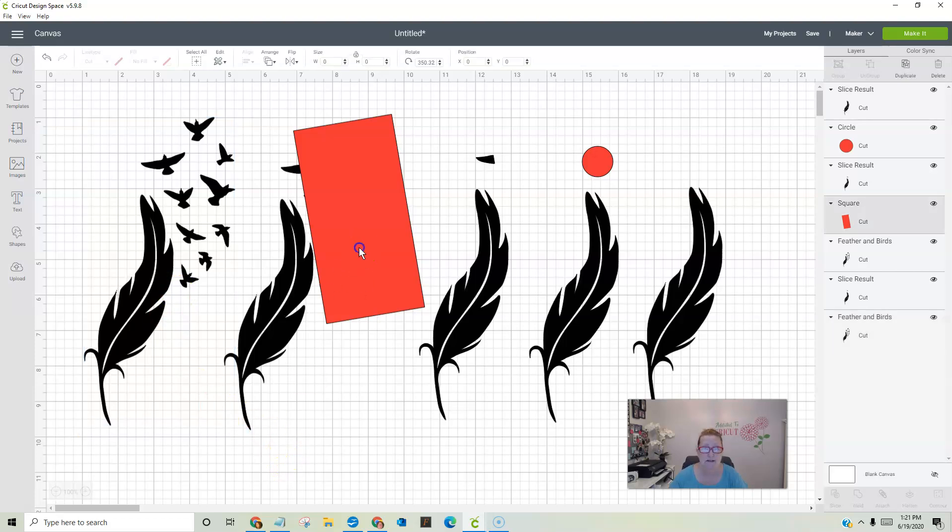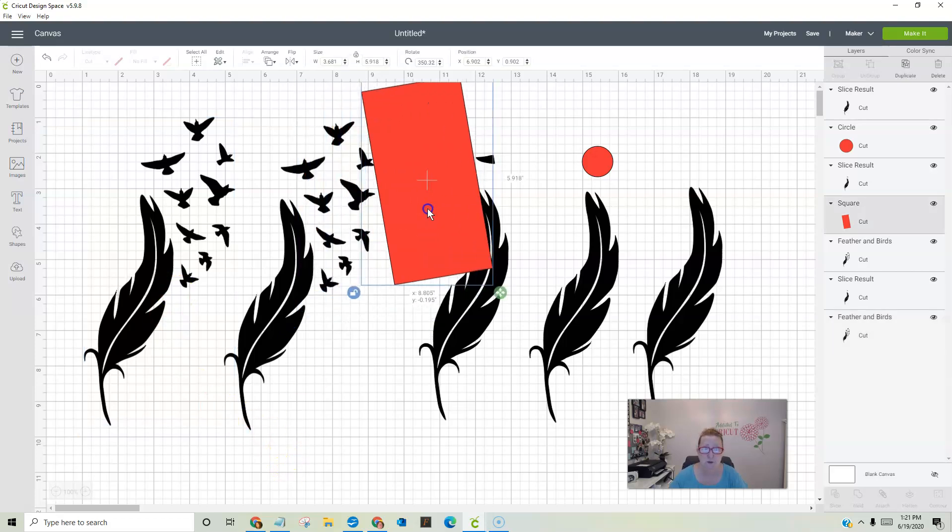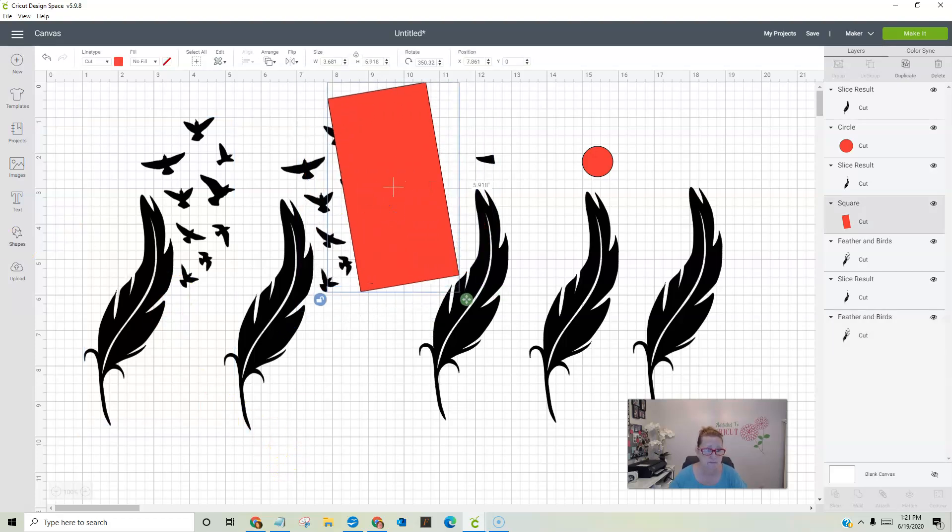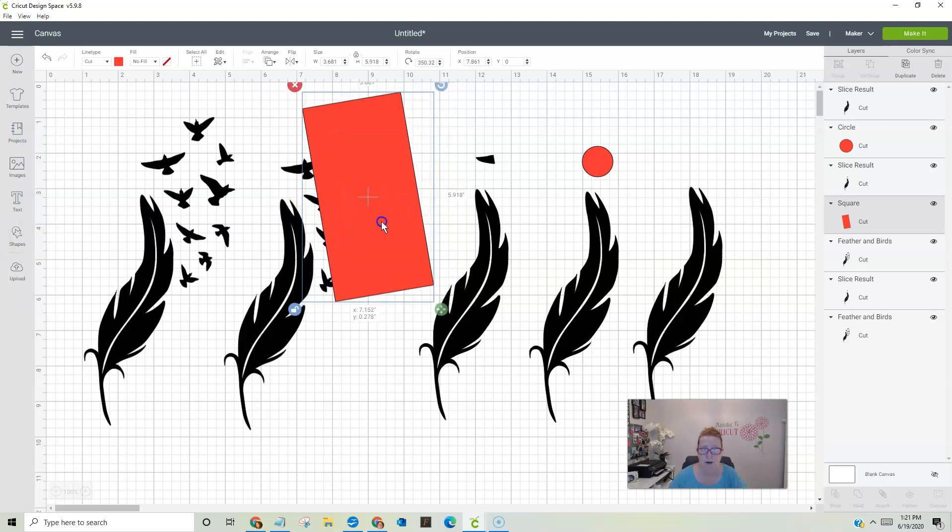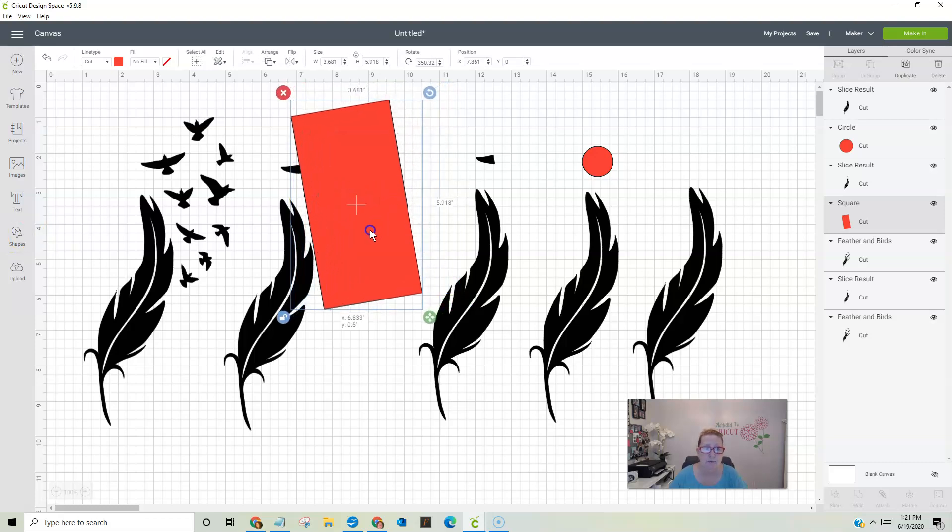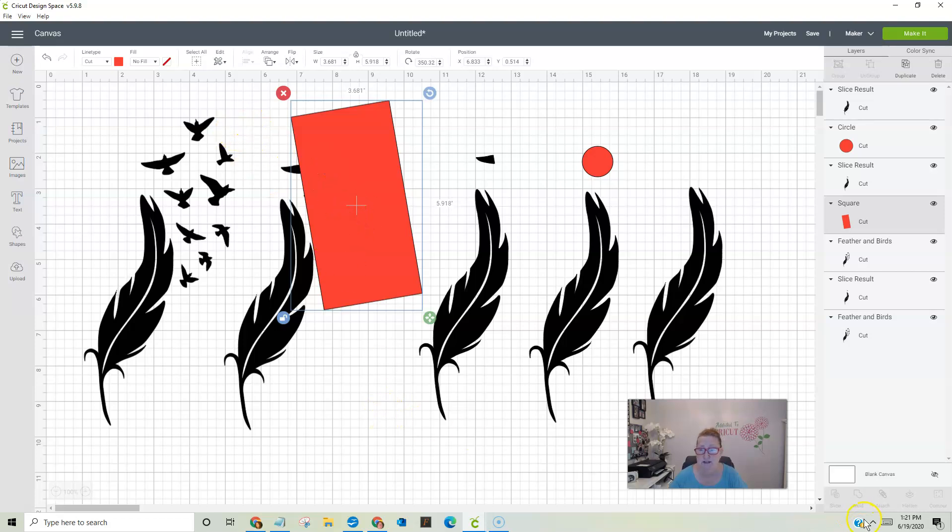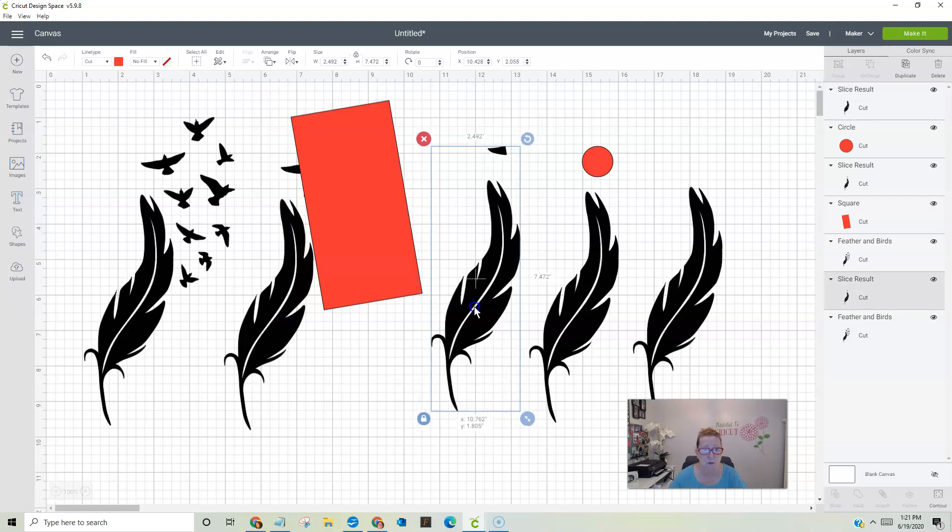I use the slice. So I just took a square, just got a shape, took a square, I made it red so you could see it differently. And I put it over as much of the image as I could. And then I highlight both of the images and I slice. And this is what is left.